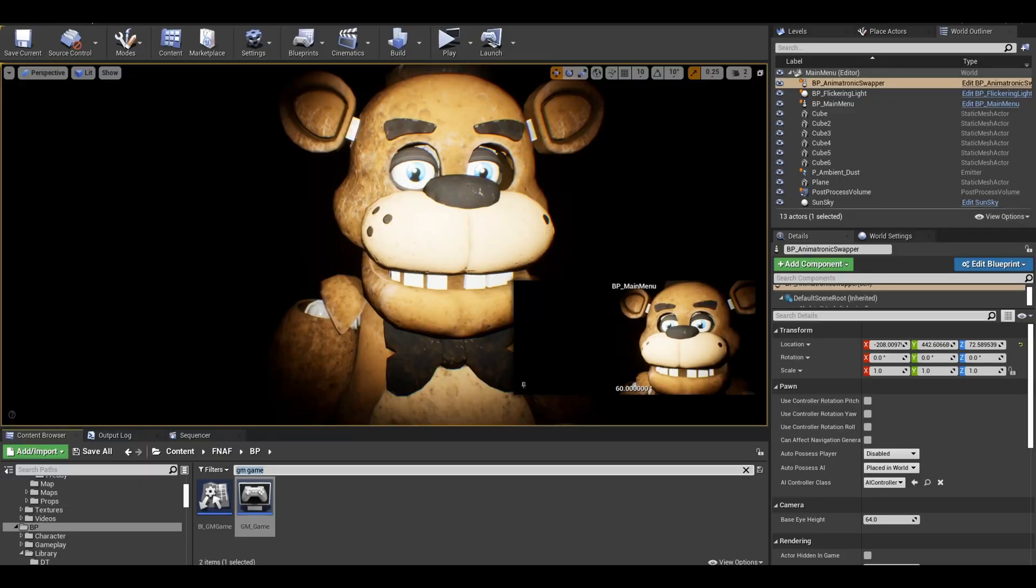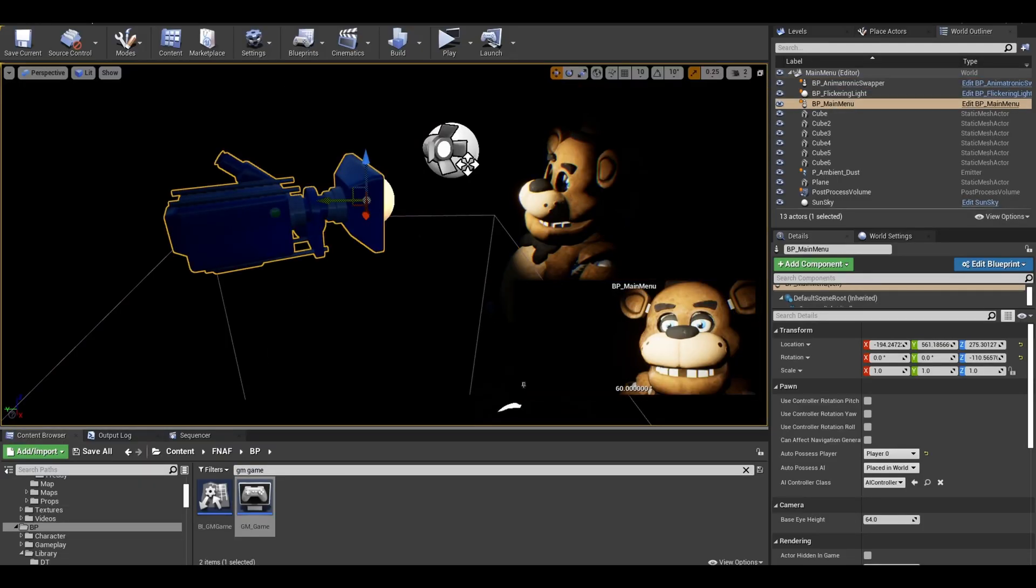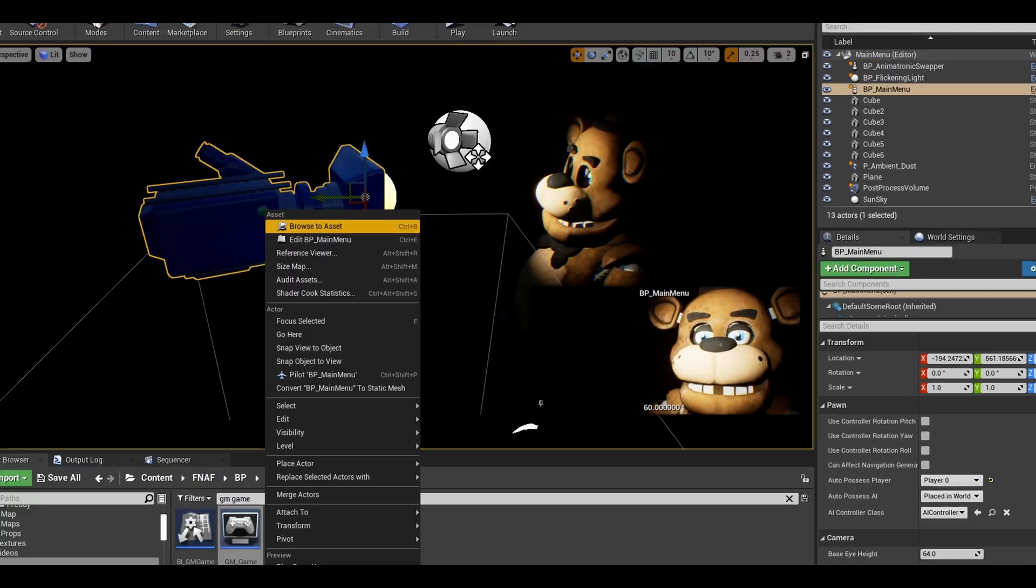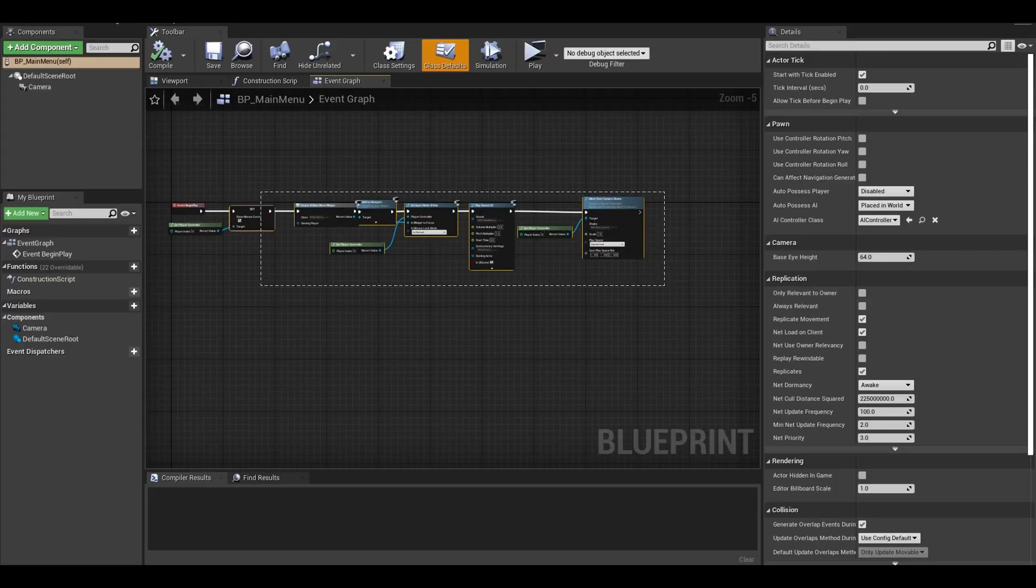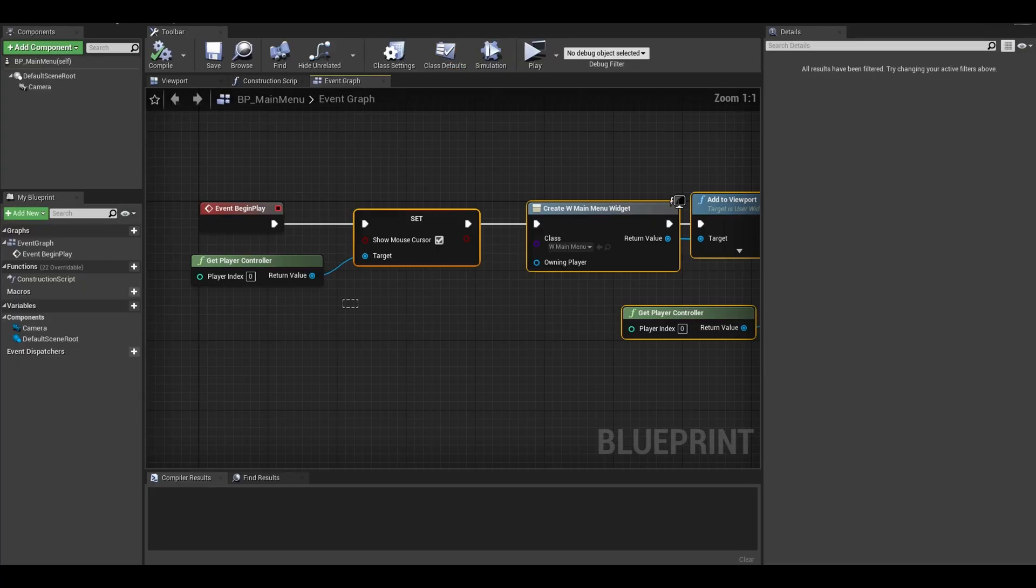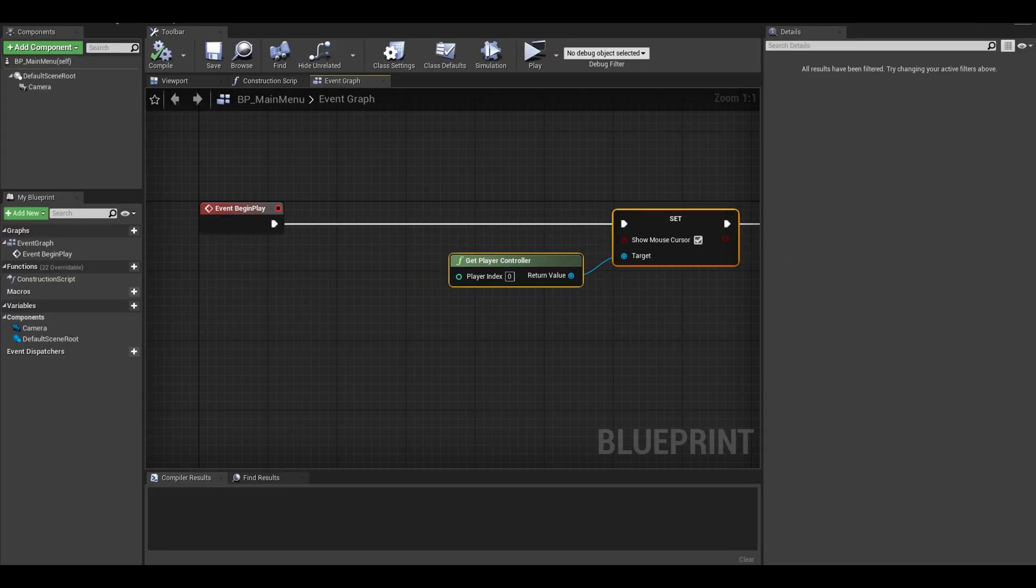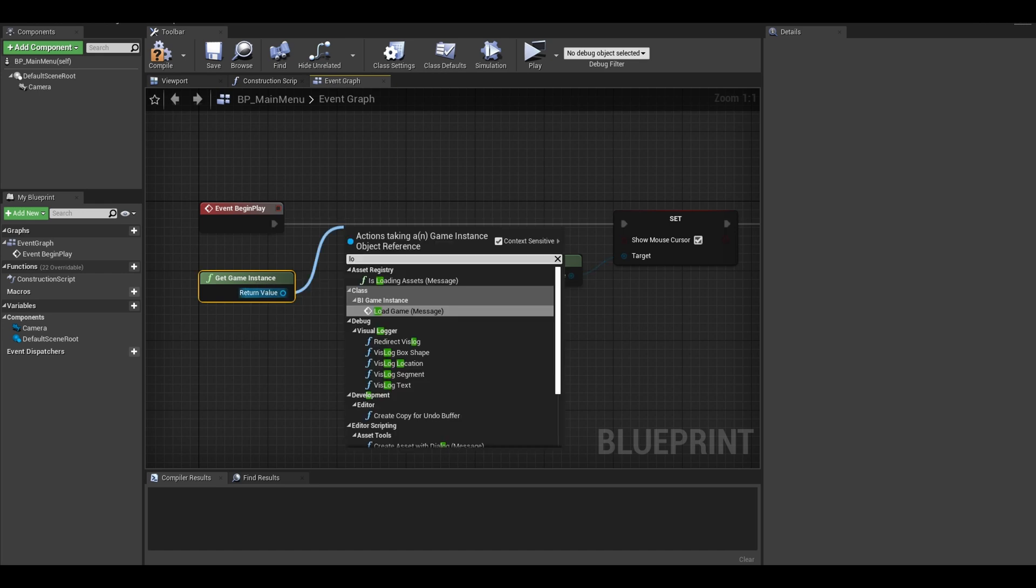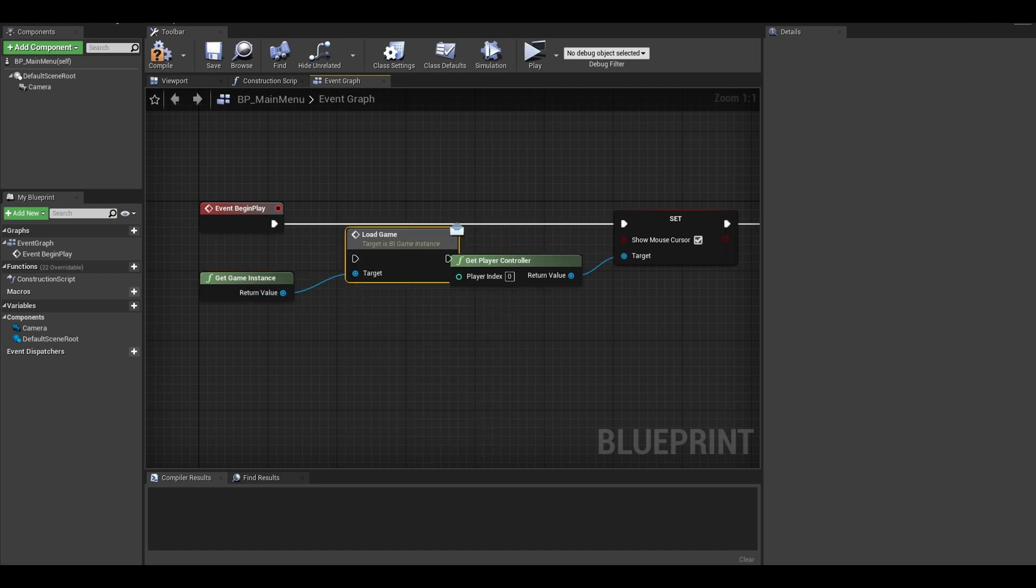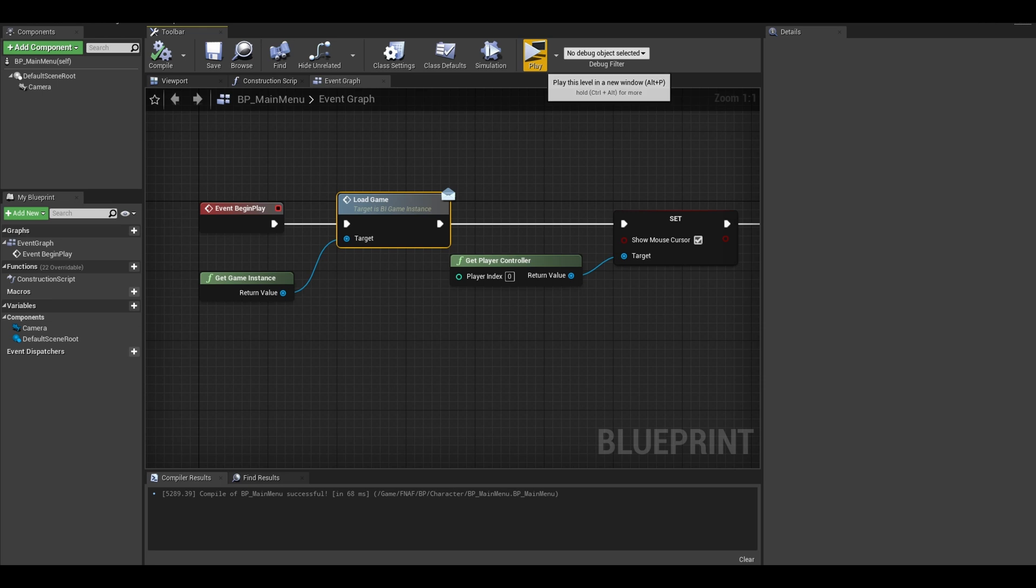Now loading, go to your main menu game mode or your main menu player if you have one. At the event begin play, make space. Next get your game instance and search for load game. Link these up too. Compile, that is mostly done.